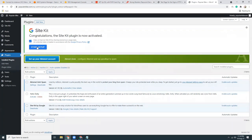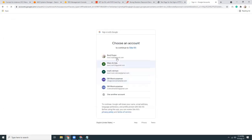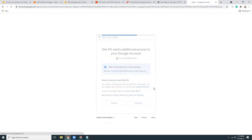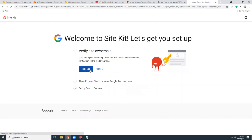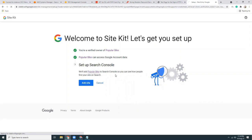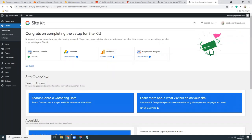Sign in with Google, choose the account, continue, proceed, allow, add site, go to my dashboard. We connected to Google Search Console. Now let's also connect Google Analytics — continue, set up analytics, choose default account and property, set a new property with a new view, configure analytics, proceed, continue.